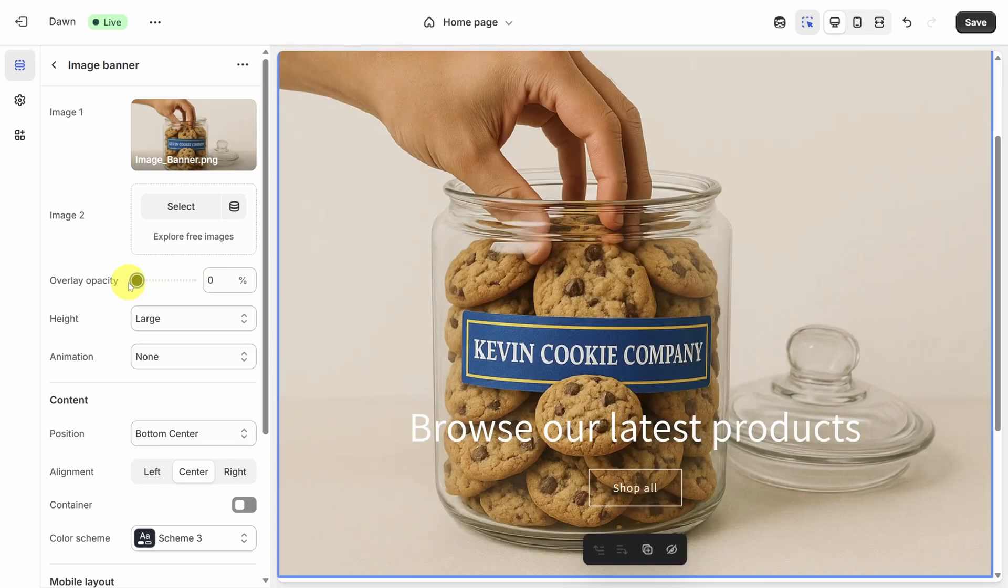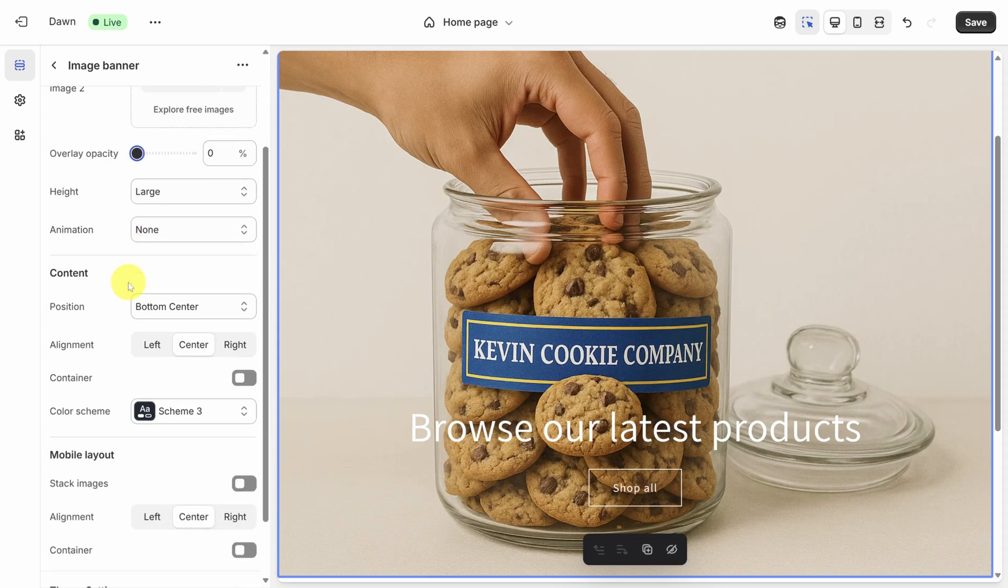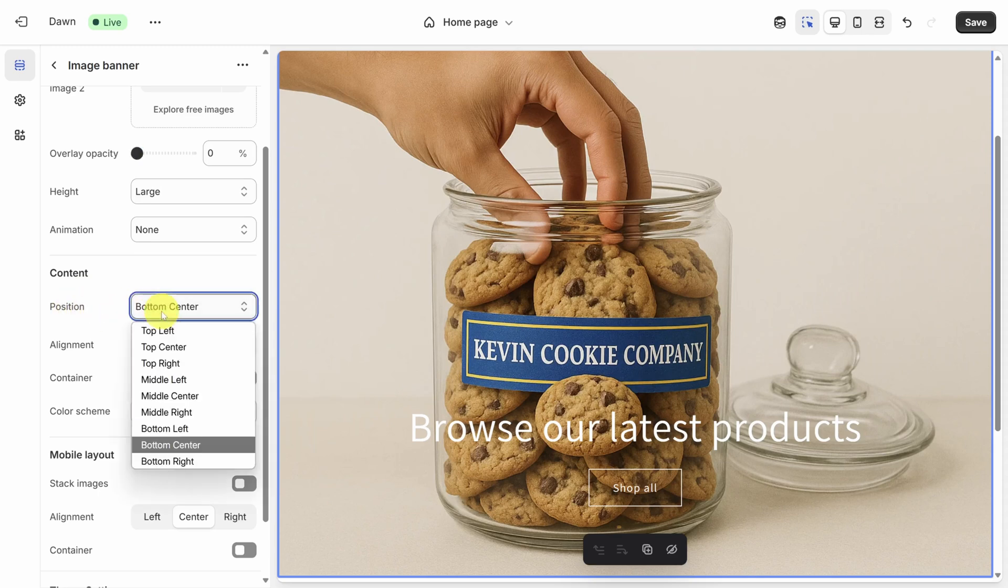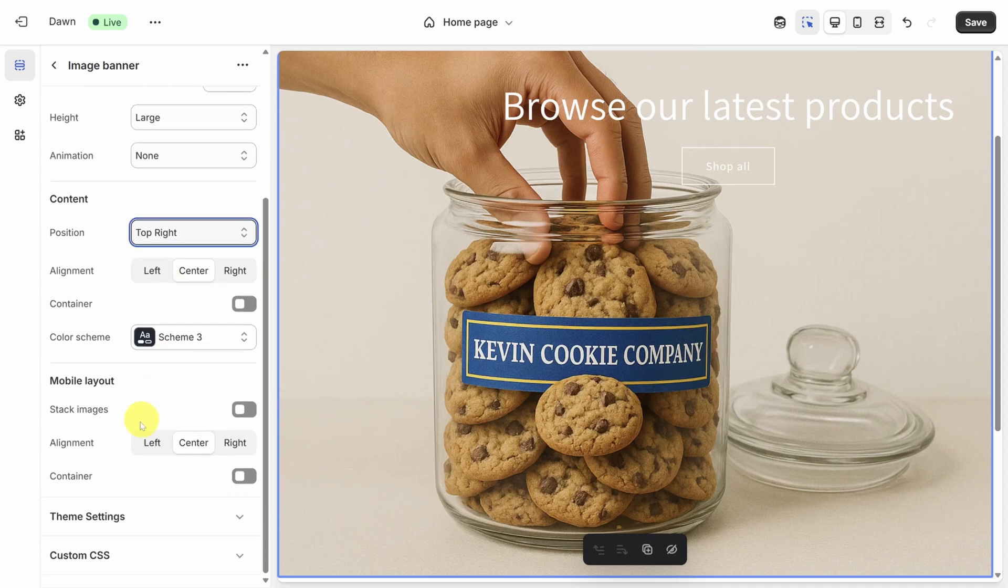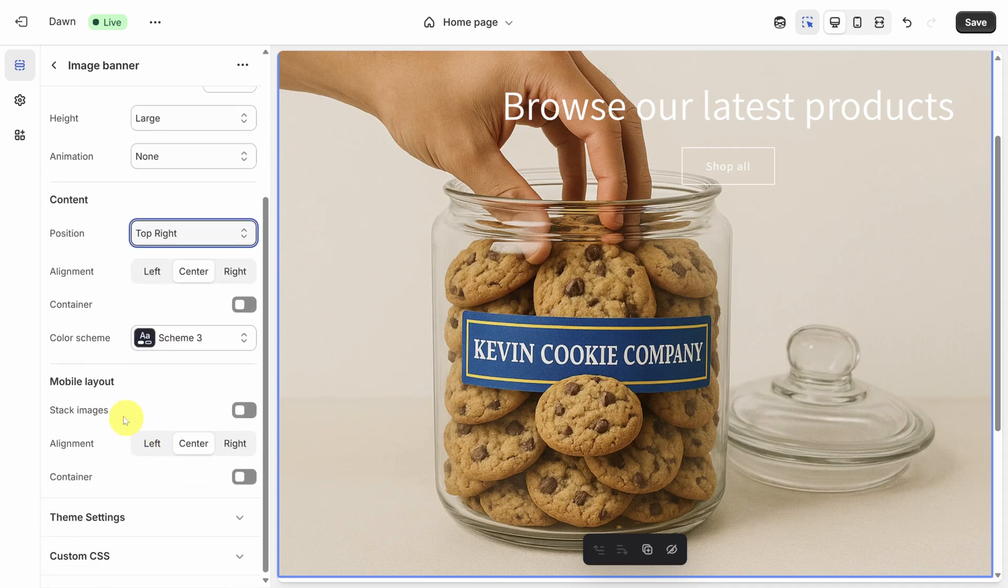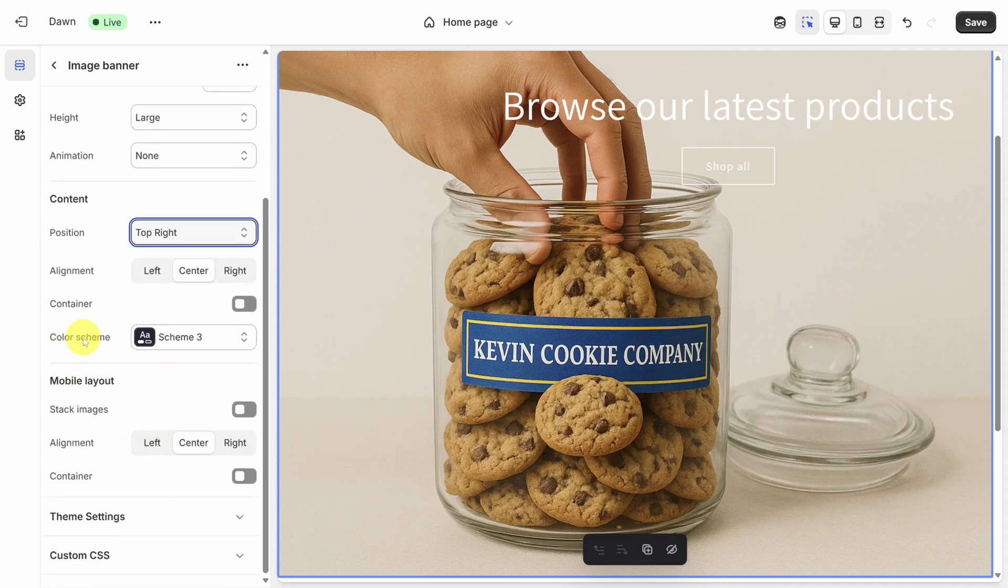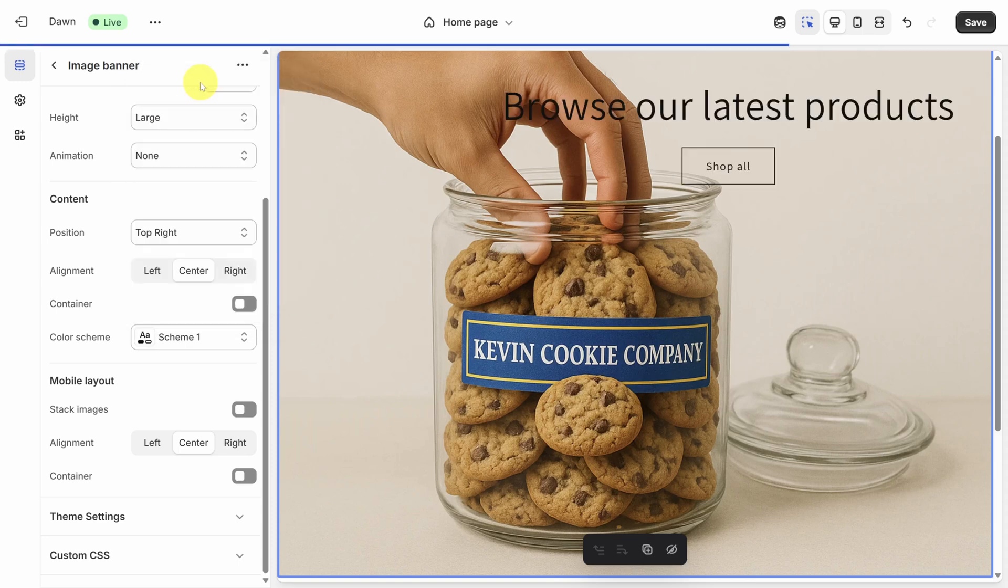That works, but now people can't read our text. To change that, let's move it from the bottom center to the top right. You can do that with the position property in the content section. Next, we got to make this text black. There is no color property on here, but there is this color scheme property. This scheme three looks like white text on a dark background. Let's change it to black text on a white background.